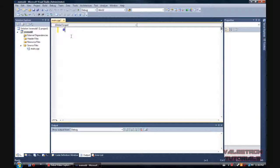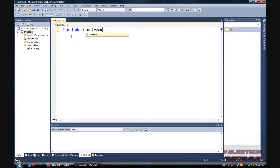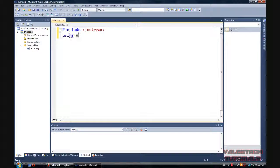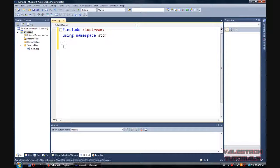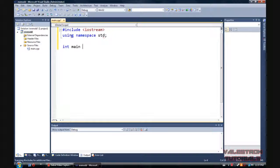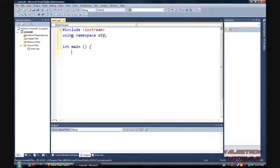It will make more sense once we put it in. Alright, so include, again, guessed it, Iostream using namespace std. Int main.